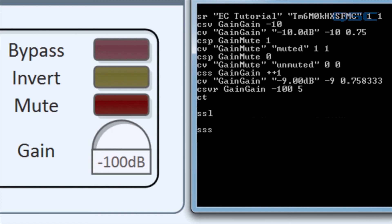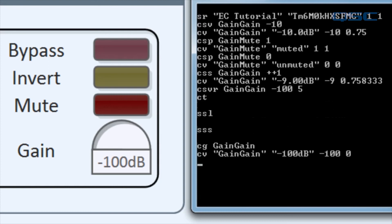Let's type CG gain gain and enter. You'll get the same response you would get after changing the control. It shows the control's string, value, and position.